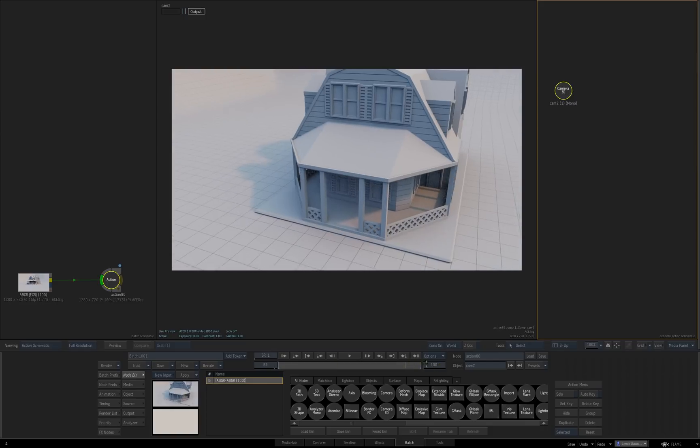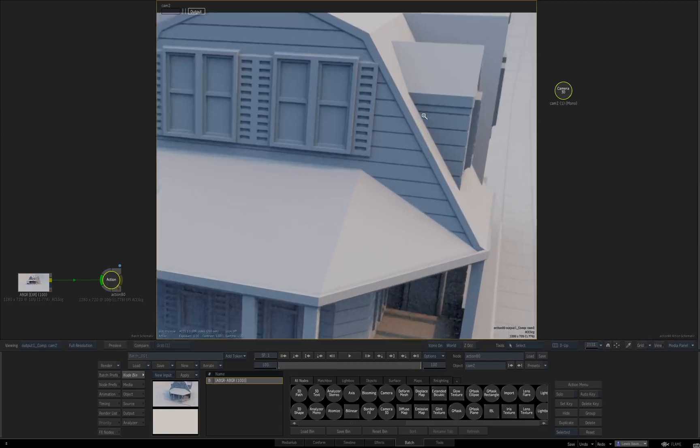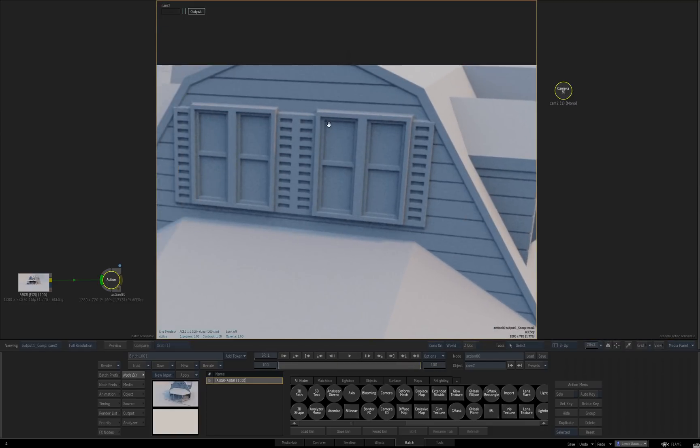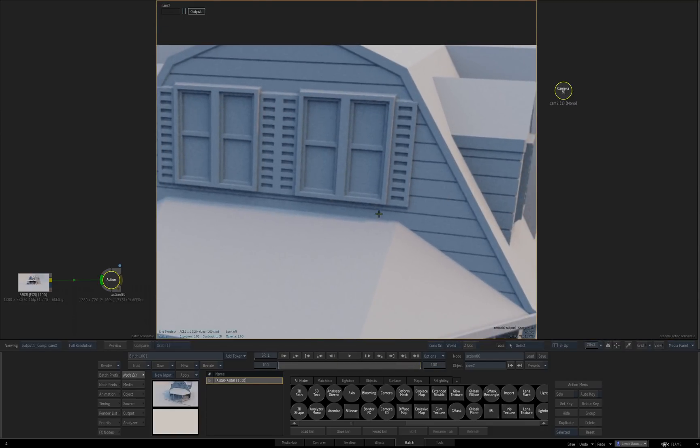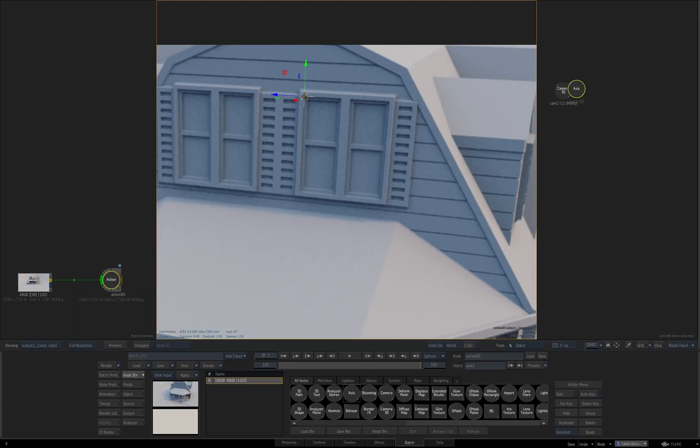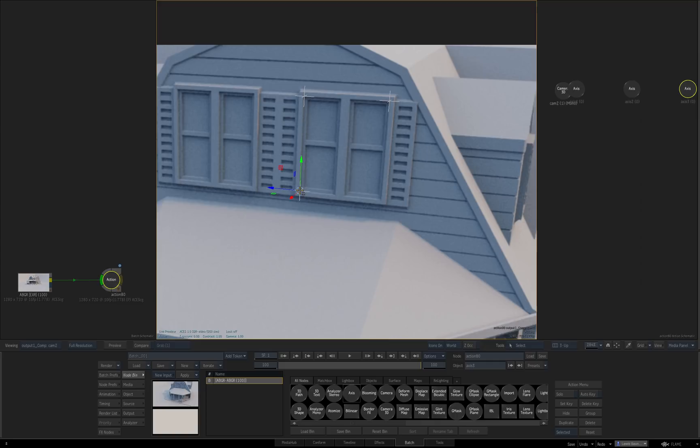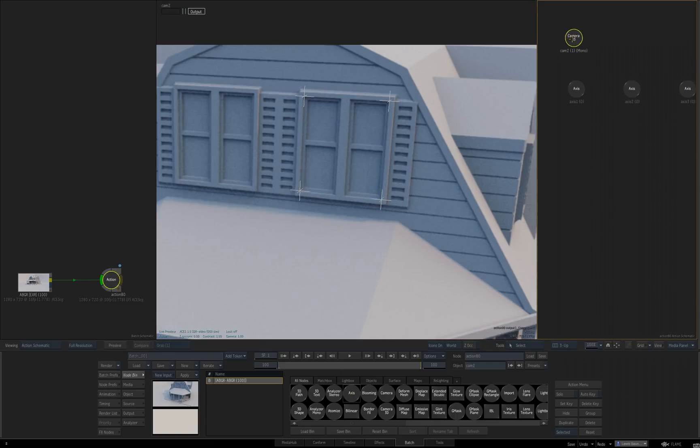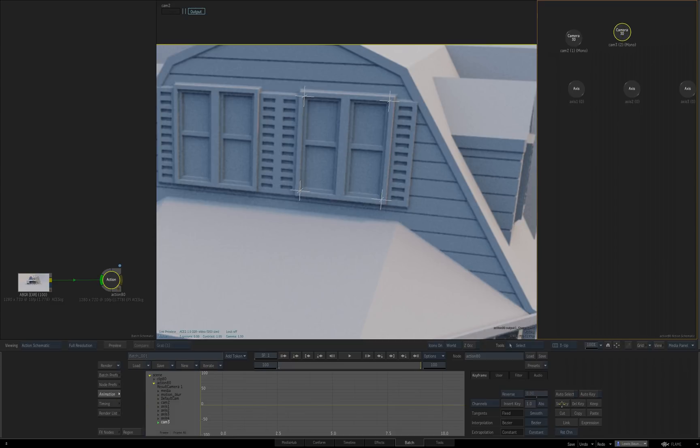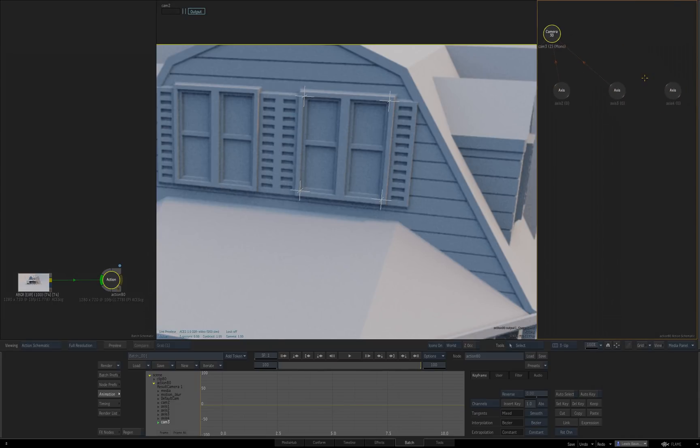I'll just do 4 corners of this window just to show how you can do a few things at once.